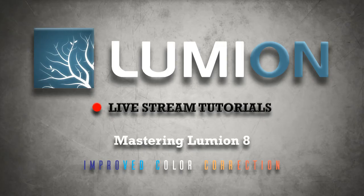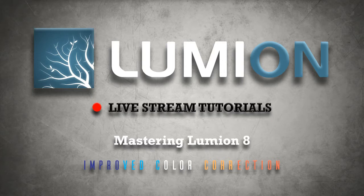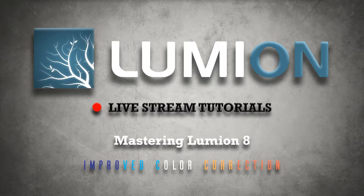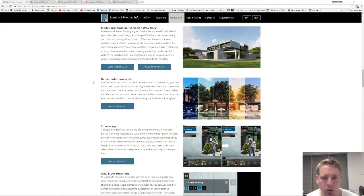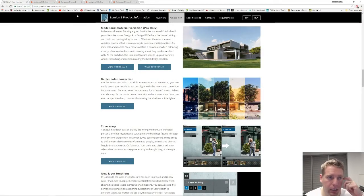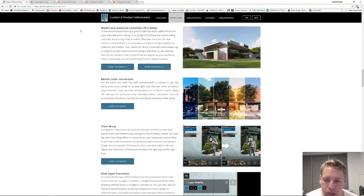Welcome to another Lumion 8 live stream tutorial guys, this is Chris Welton from C Welton Design. In this tutorial we're going to really quickly take a cool look at the better color correction or expanded color correction effect in Lumion 8.